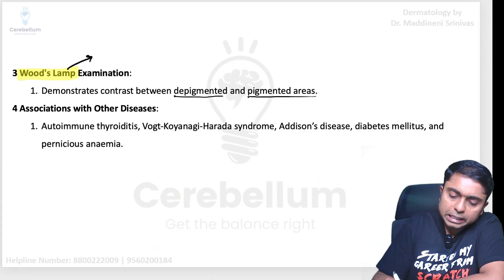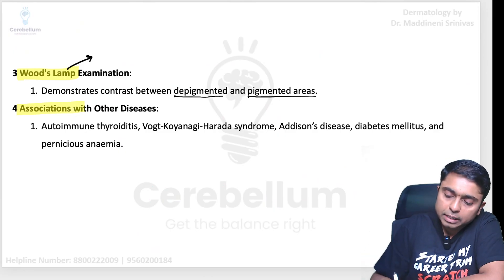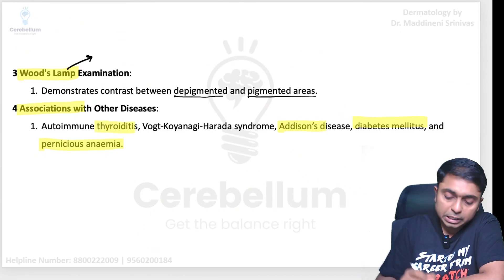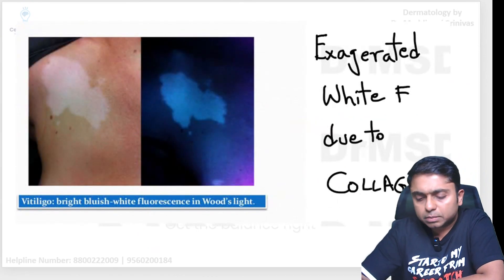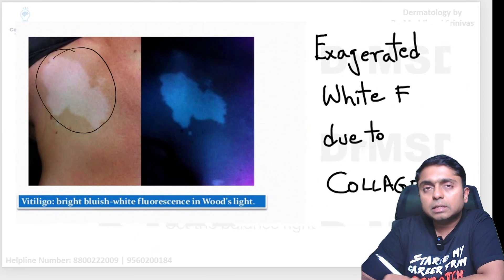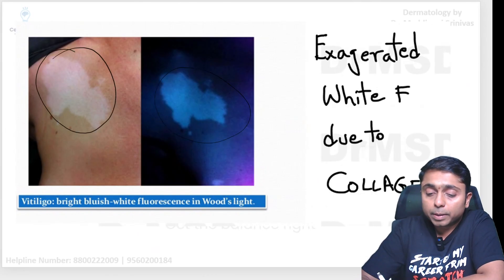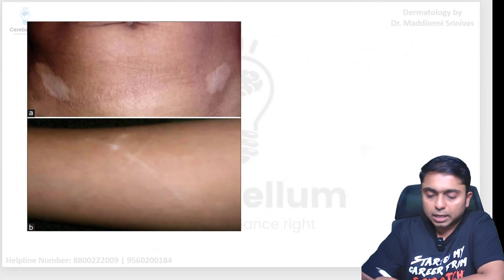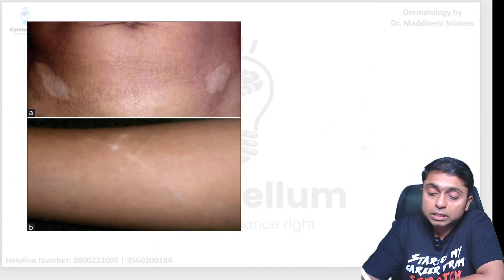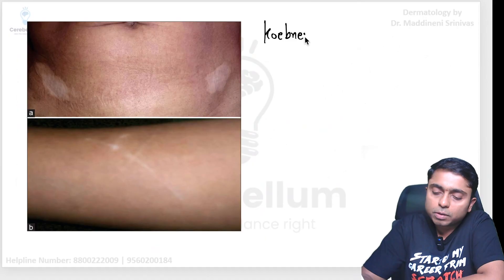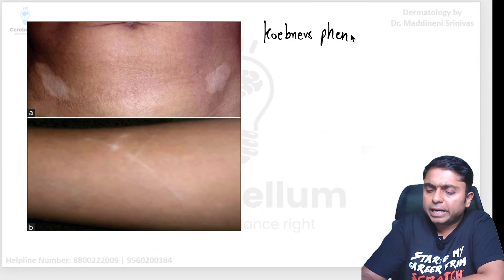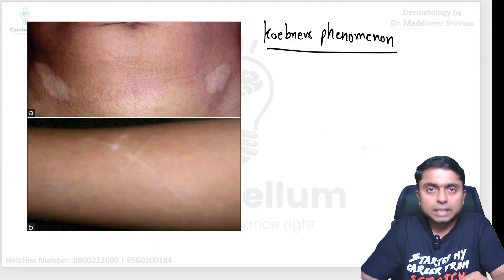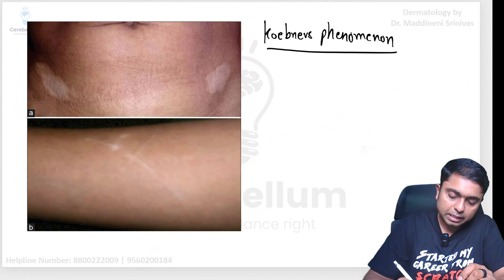Associations with other autoimmune conditions include diabetes mellitus, pernicious anemia, and thyroiditis — these are important ones to remember. On Wood's lamp examination, the vitiligo lesion becomes more prominent. Also visible in the picture is Koebner's phenomenon — I have made a detailed video on this which you can find in the description, comment section, and icards.